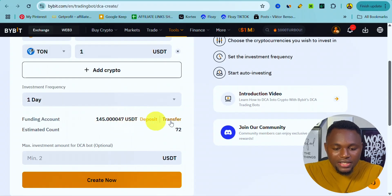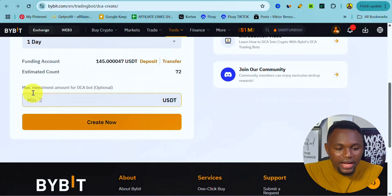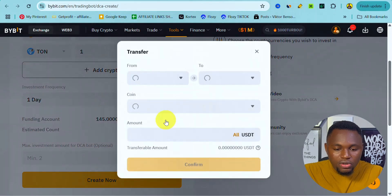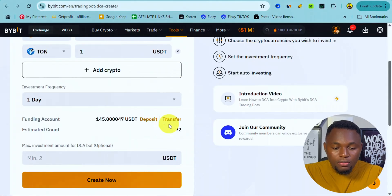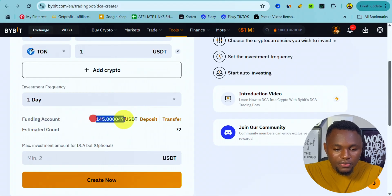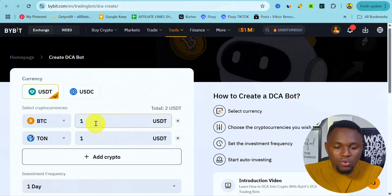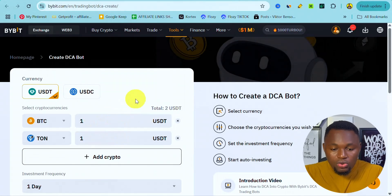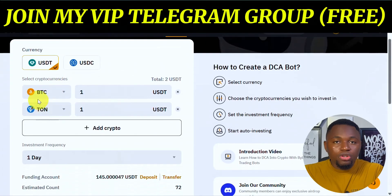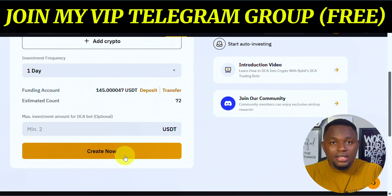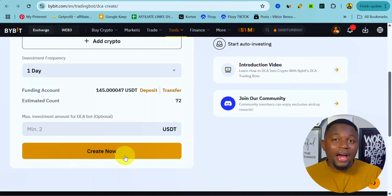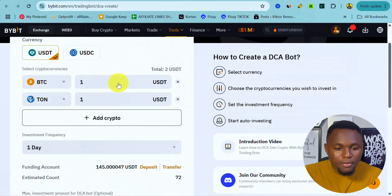This means every day you invest two dollars of USDT from your Bybit account — one dollar for Bitcoin and one dollar for TON. You can also transfer USDT: I have 1.5 USDT here, and the minimum amount is two dollars. You can transfer from your unified account to your funding account depending on your preference. Once everything is set, click Create, and as long as you have USDT, the DCA bot will execute the orders automatically every day.